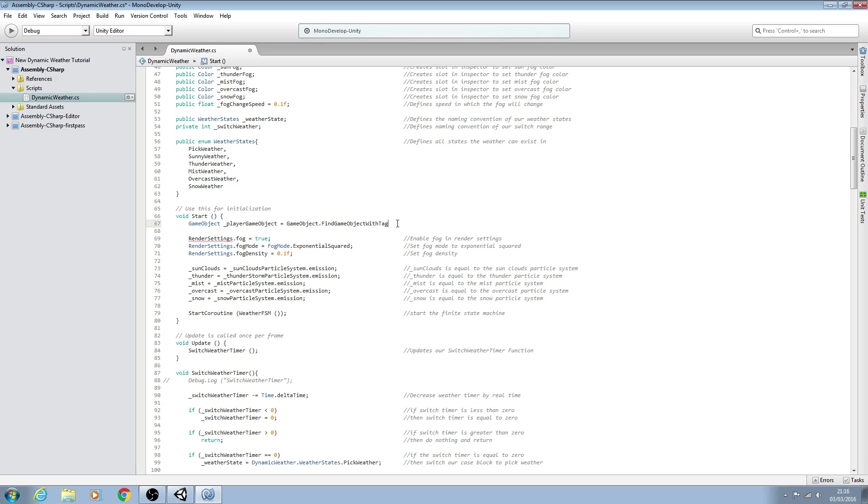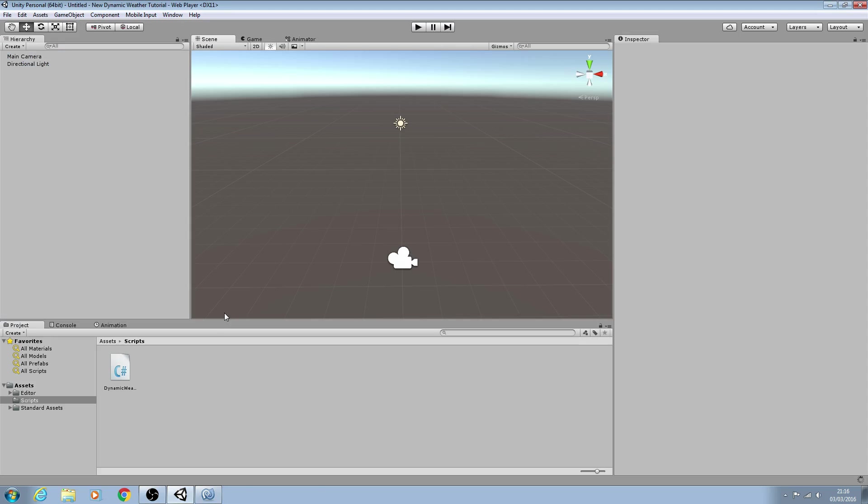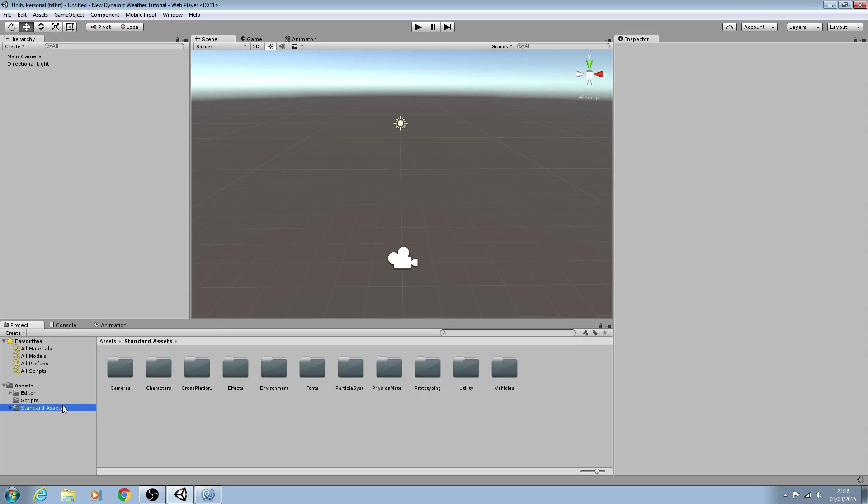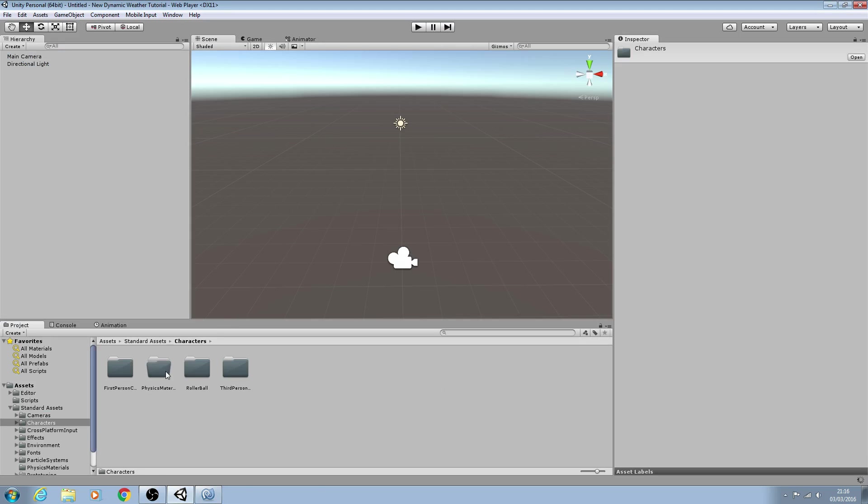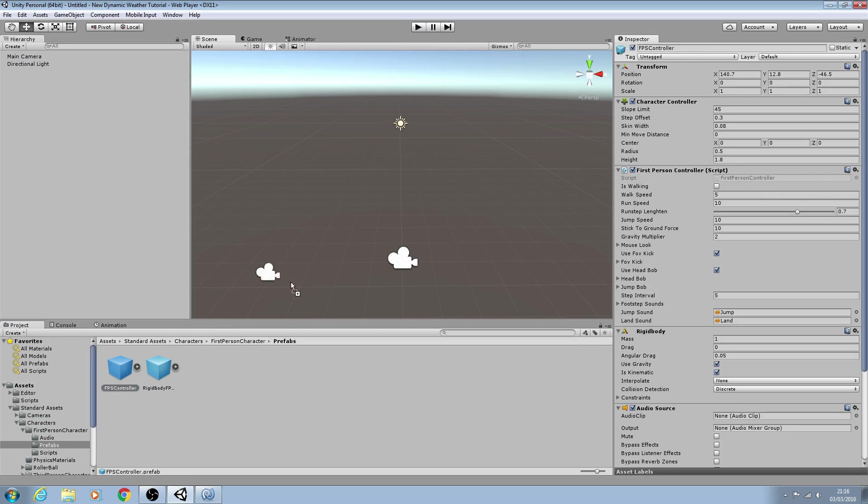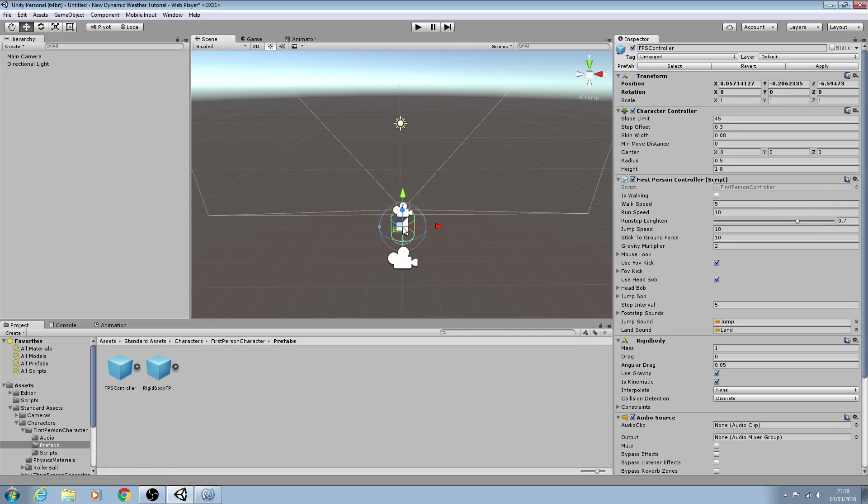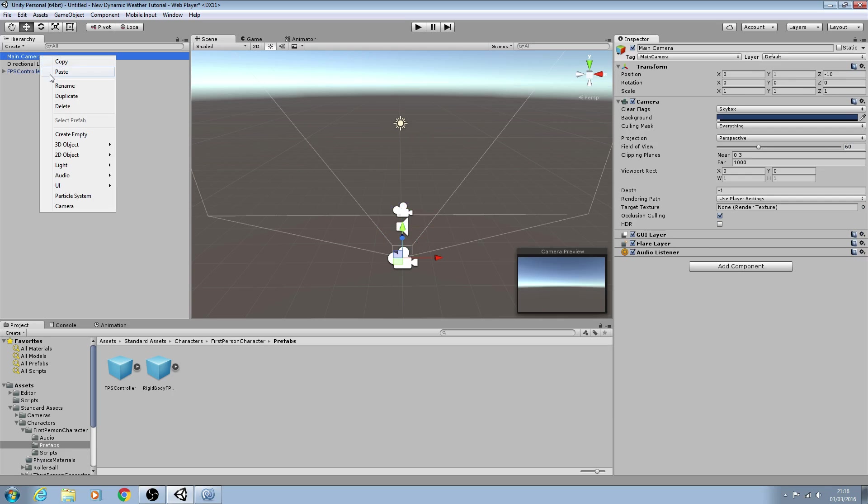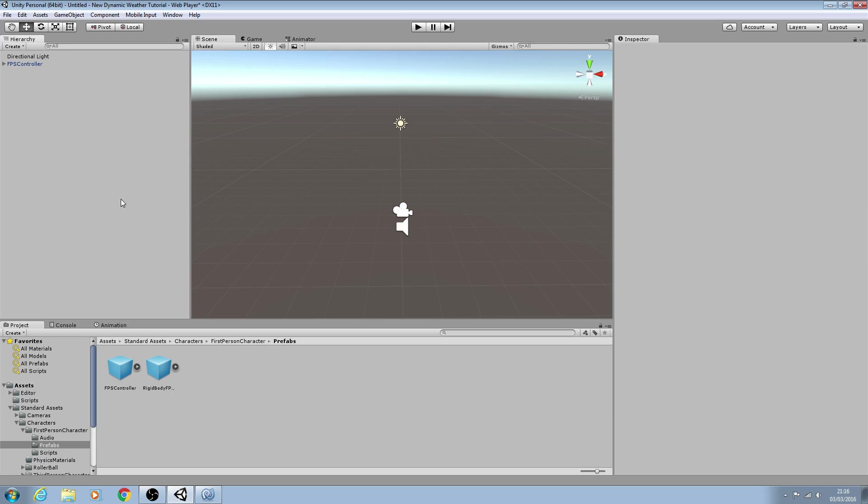Then we'll open and close brackets, close the line off, and come inside the brackets. We'll put little quotations and we'll say player. So what this is going to do once we drag a character into our scene... let's just drag the FPS controller and we'll get rid of the main camera that was already there.